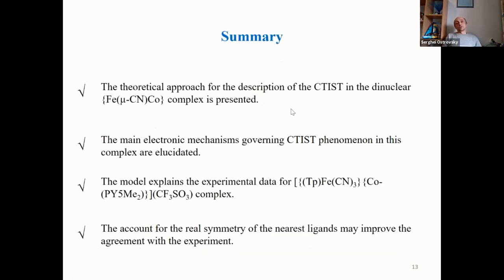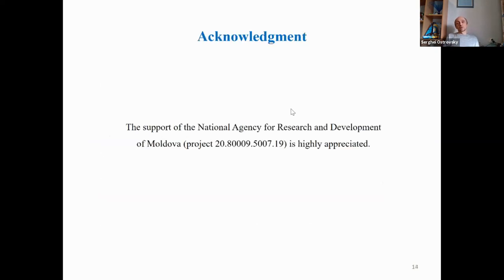Briefly summarizing, in this presentation we presented a theoretical approach for the description of charge transfer-induced spin transition in dinuclear iron-cobalt complexes. We studied the main mechanisms governing this charge transfer-induced spin transition, and experimental data of the real compound were analyzed. Accounting for the real symmetry of the nearest ligands may further improve agreement with experiment. We would like to thank the National Agency of Research and Development of Moldova for financial support.